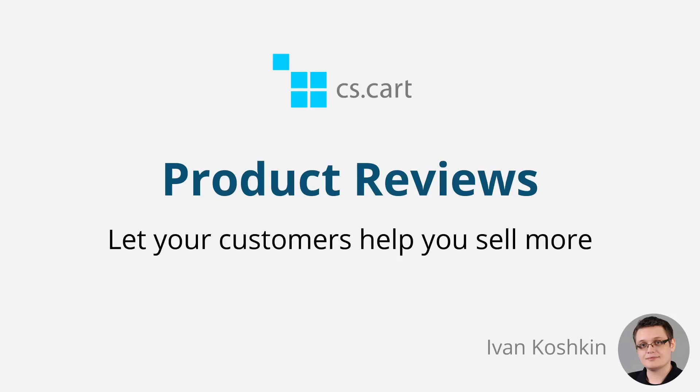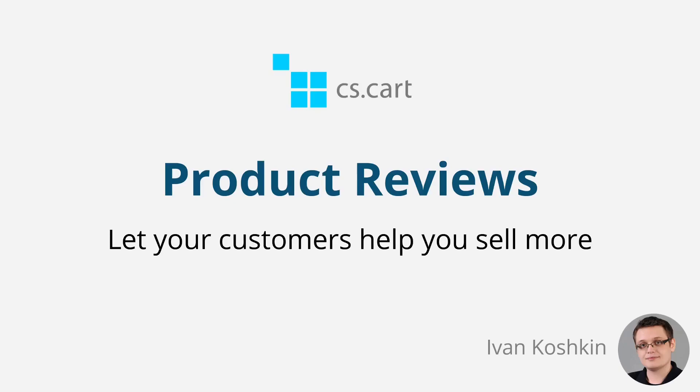Product reviews are an important part of any online store or marketplace. They contribute to social proof and buying decisions. They generate more content for search engines, and they also give you another way to interact with your customers and gain valuable feedback.